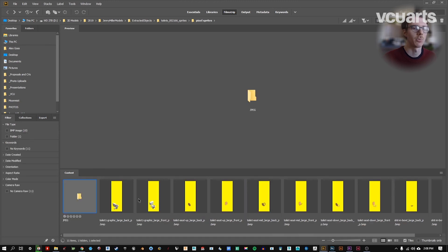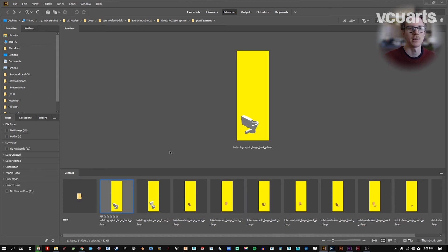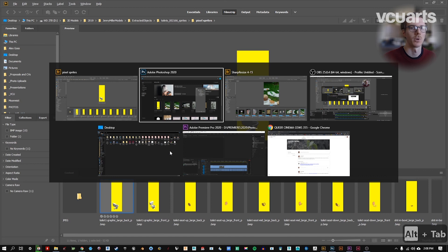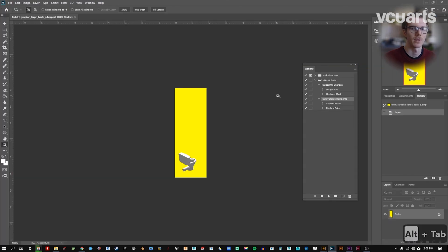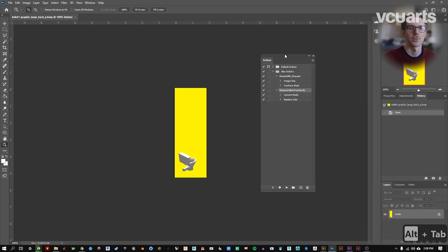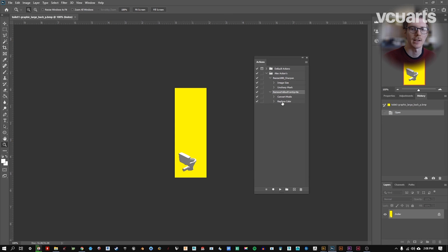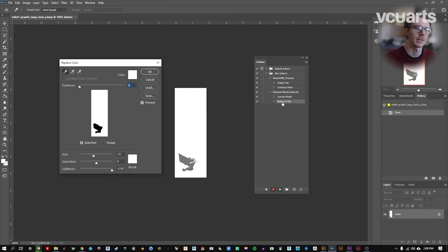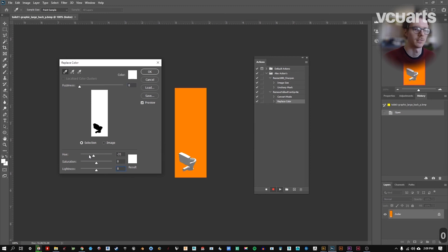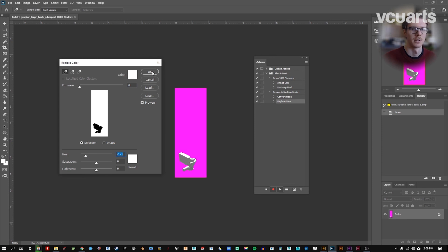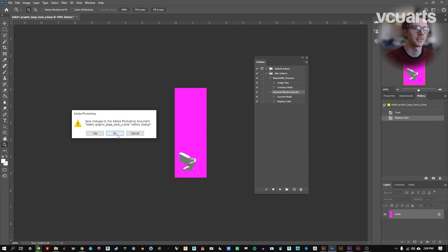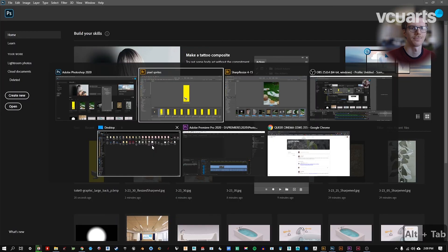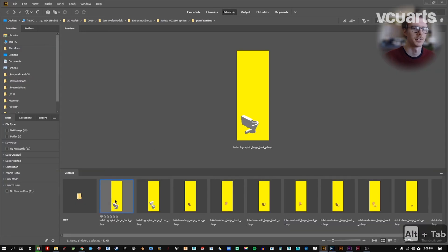Now, what if we wanted to change that? Maybe that really wasn't the color we wanted to change it to. So I can come back to my action and I can double click on the element that I want to change. And instead of making this white, maybe I did want this actually magenta. And I'm going to click OK.